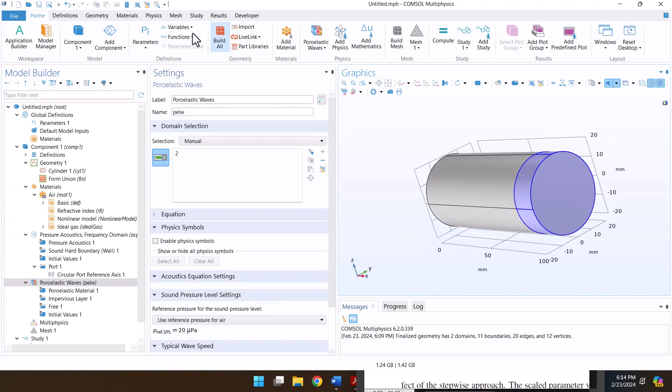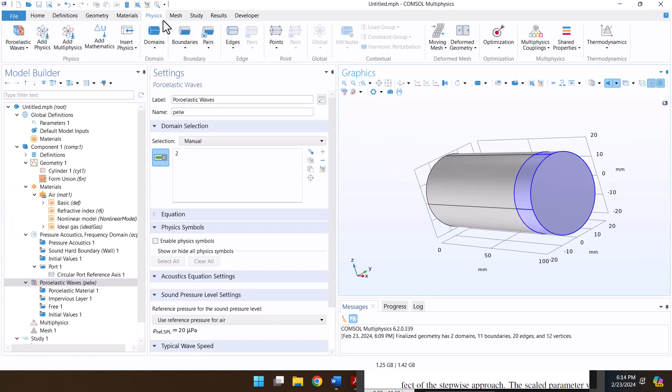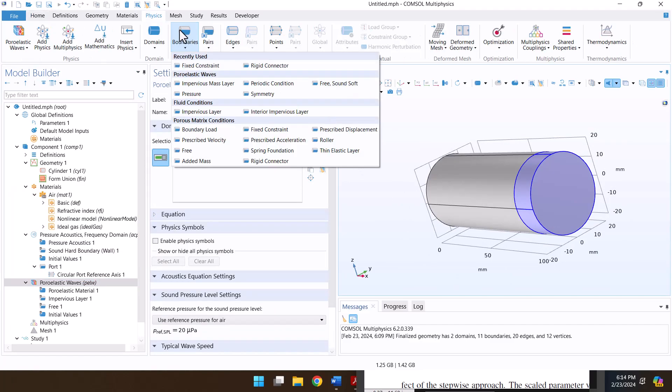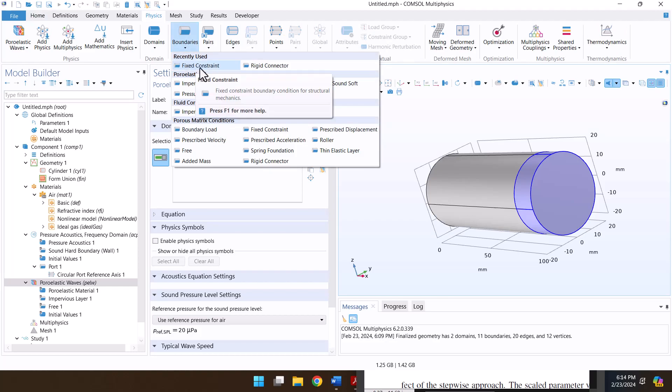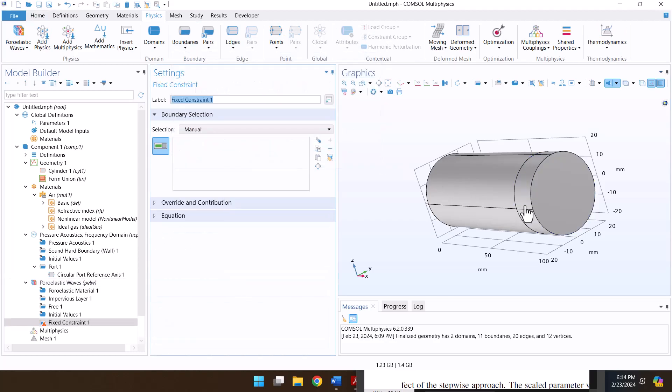The test sample is located in the impedance tube and its end is also rigid. Therefore, we define fixed boundary conditions.